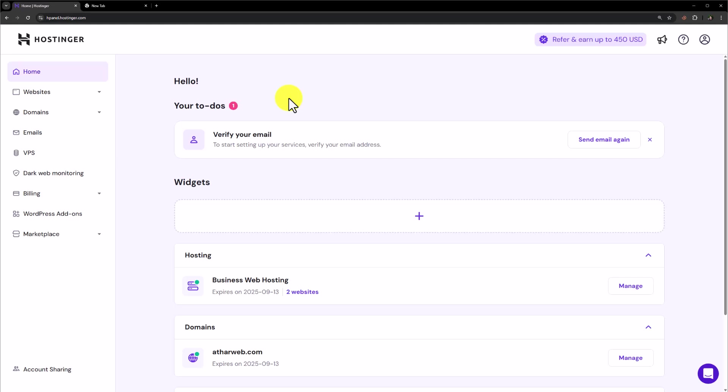Hi everyone. In this video, I am going to show you how to add a new domain in Hostinger hosting. So let's see how we can do it.